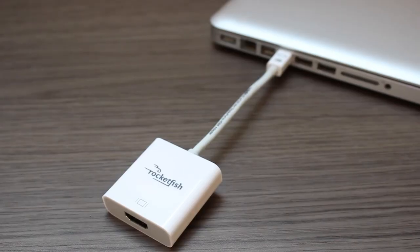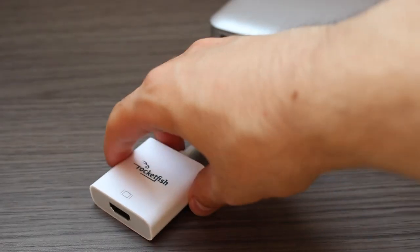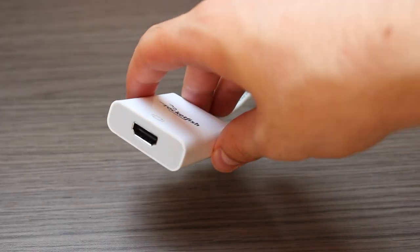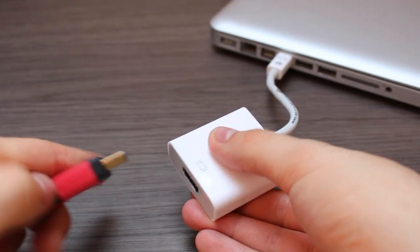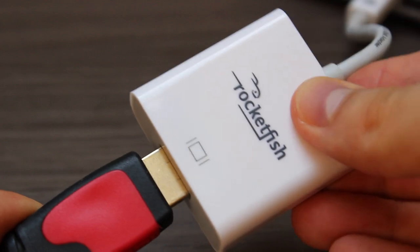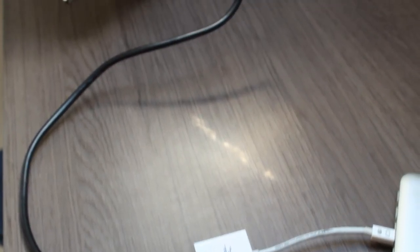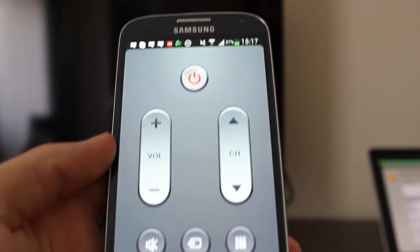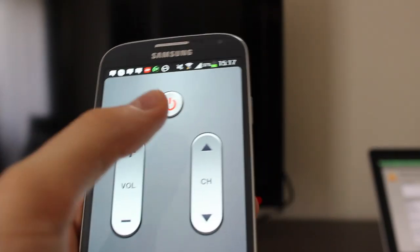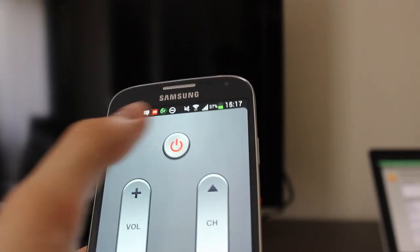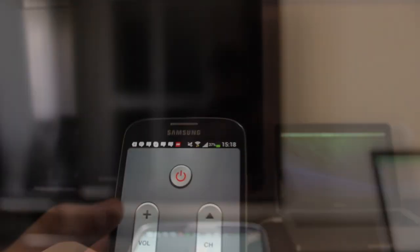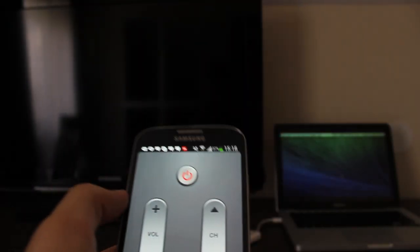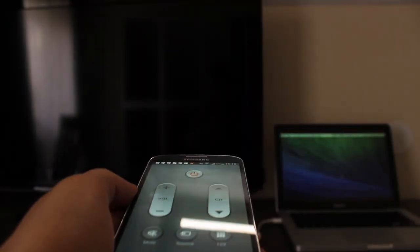So after you have connected your adapter to your MacBook, simply connect one side of your HDMI cable to the Rocketfish adapter and the other side to your TV. And this is pretty much it and you are good to go. Then I'm going to use my Samsung Galaxy S4 to turn on my TV because this is how we roll on Zone of Tech. So there you go. How cool is this?